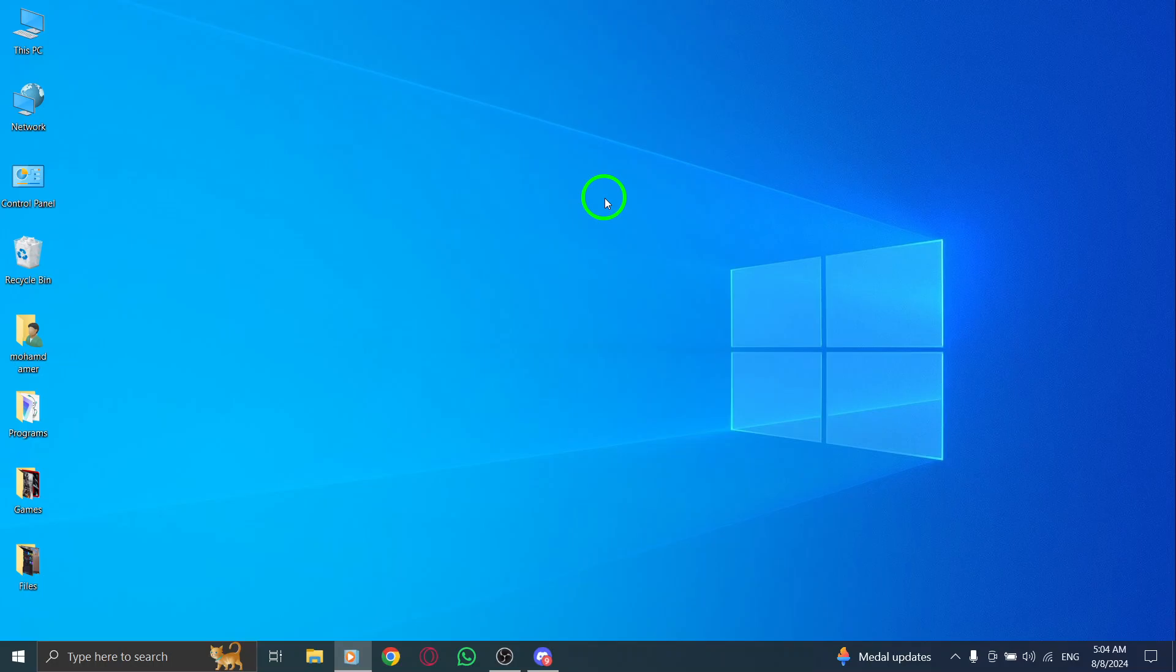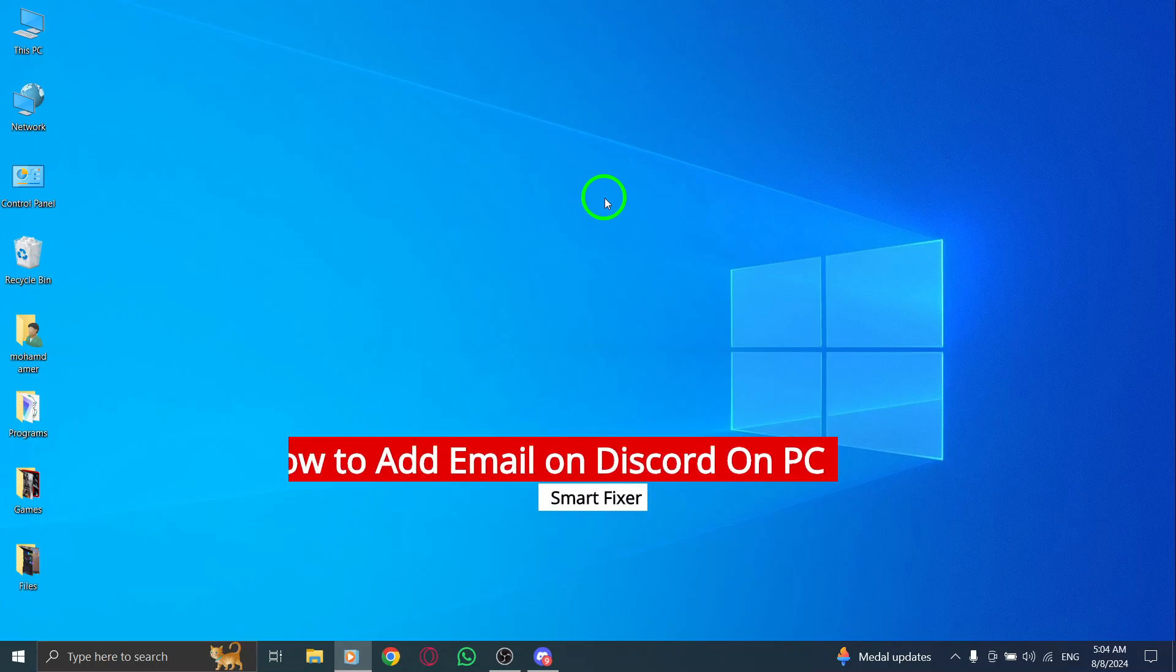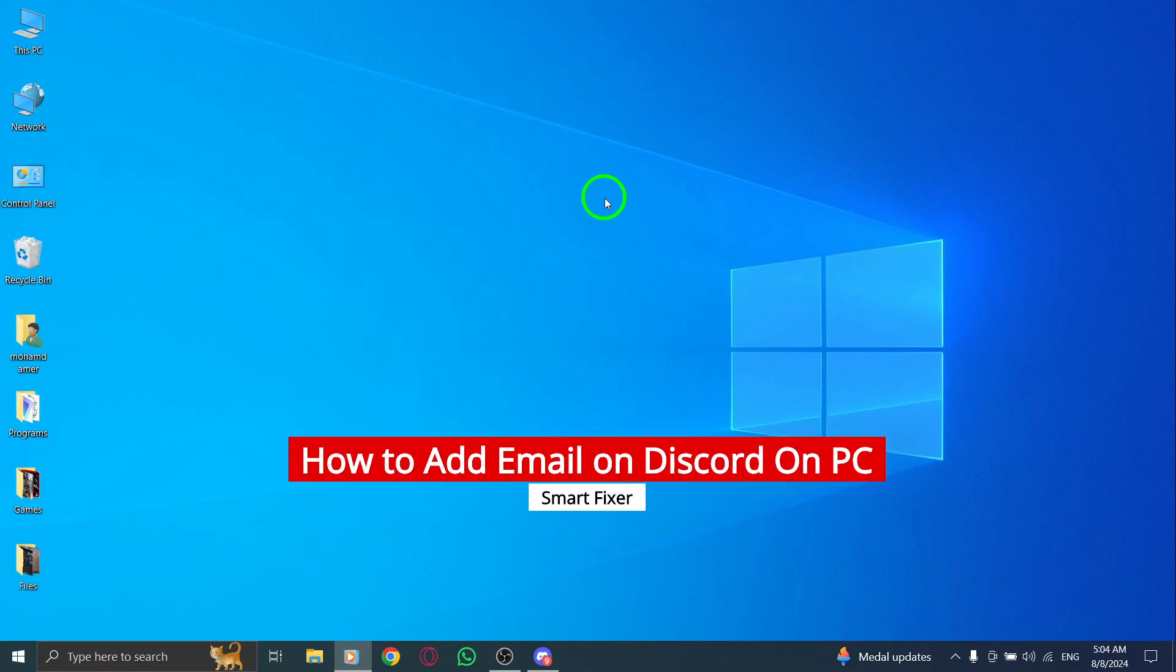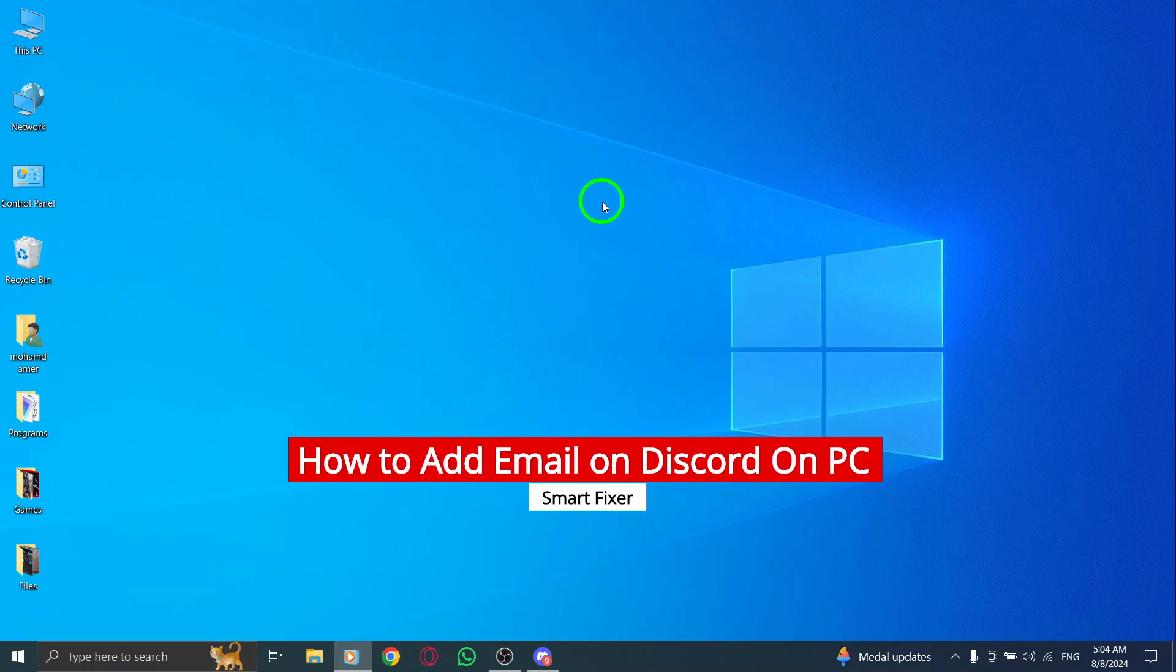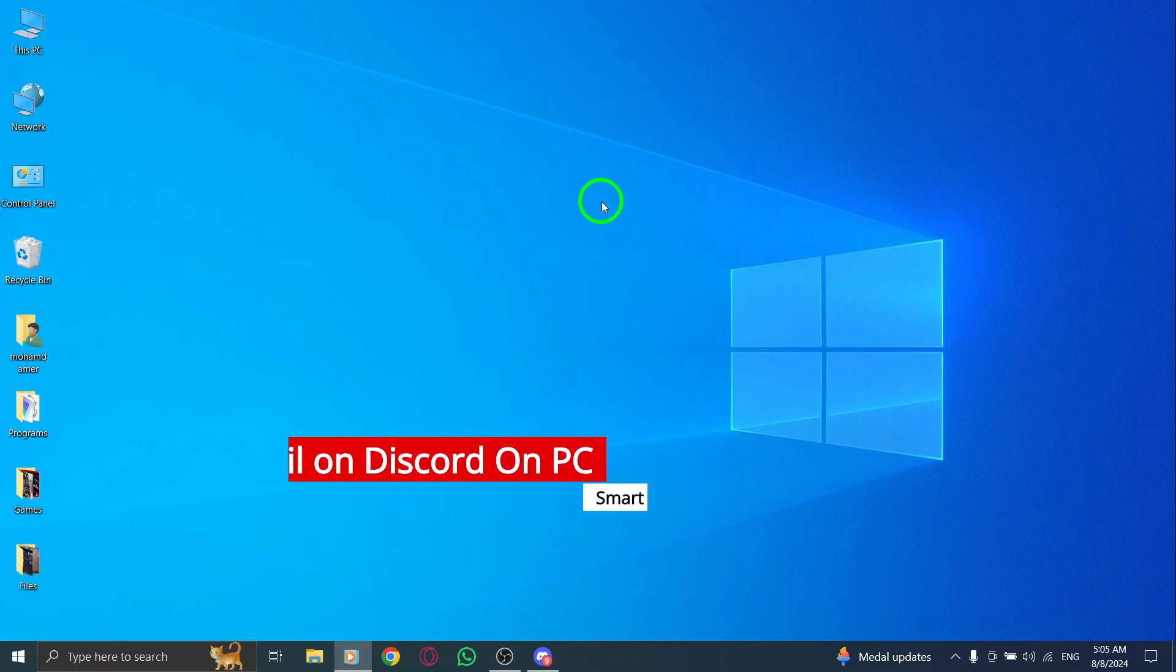Welcome back to the channel. Today we're diving into a quick and easy guide on how to add your email to Discord on your PC, especially with the recent updates. Let's get started.